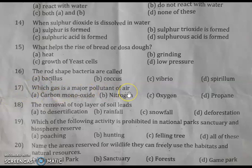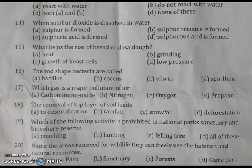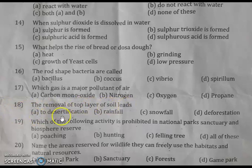Question 17: which gas is a major pollutant of air? The right answer is carbon monoxide. Nitrogen, oxygen, and propane are not correct. Carbon monoxide is produced in factories and from vehicles due to incomplete burning of fuel, making it a major air pollutant.